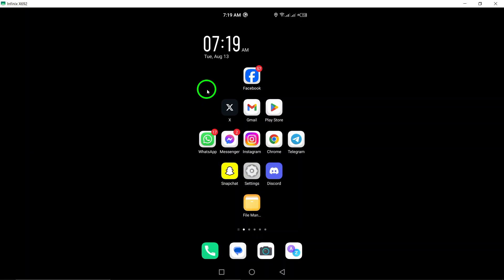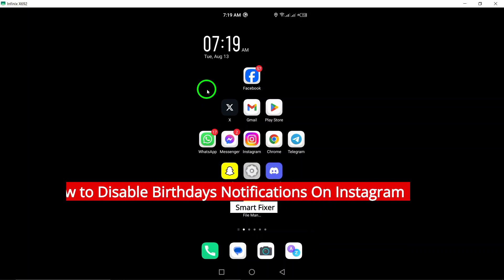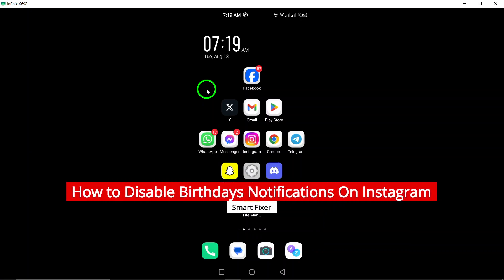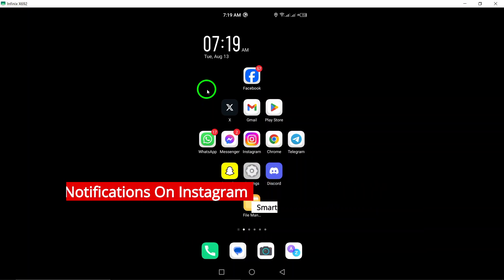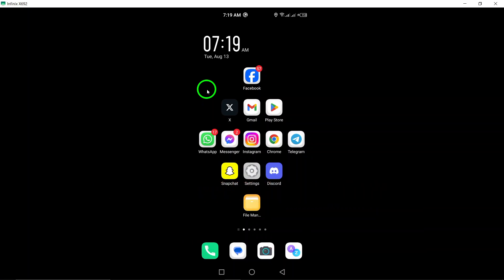Welcome to today's video on how to disable birthdays notifications on Instagram. With the new updates, Instagram now allows you to customize the notifications you receive, including birthday notifications. Let's get started on how to turn this feature off.